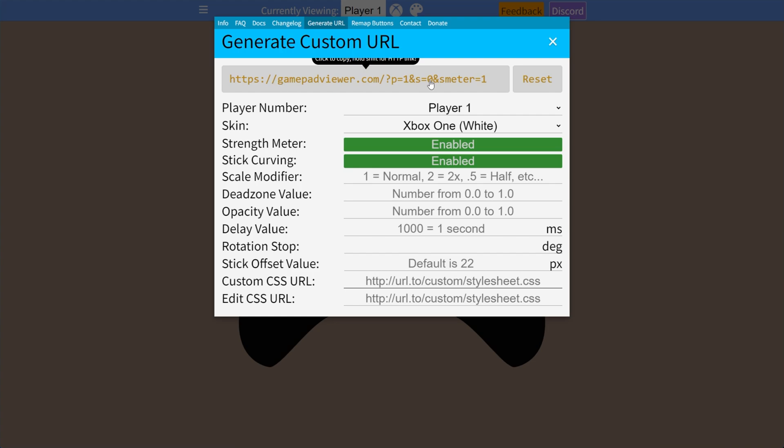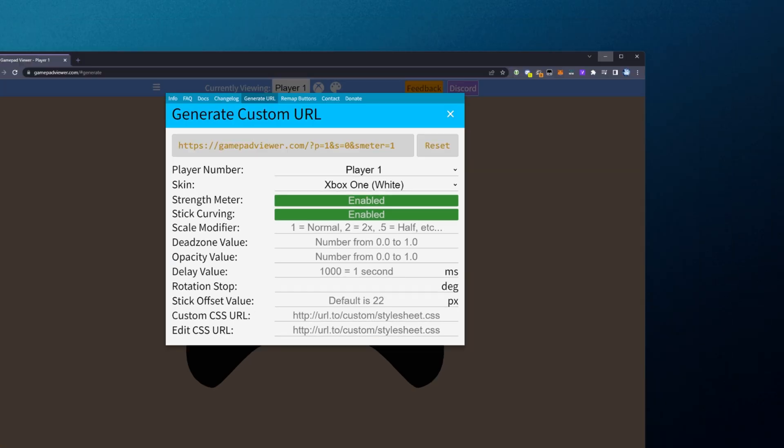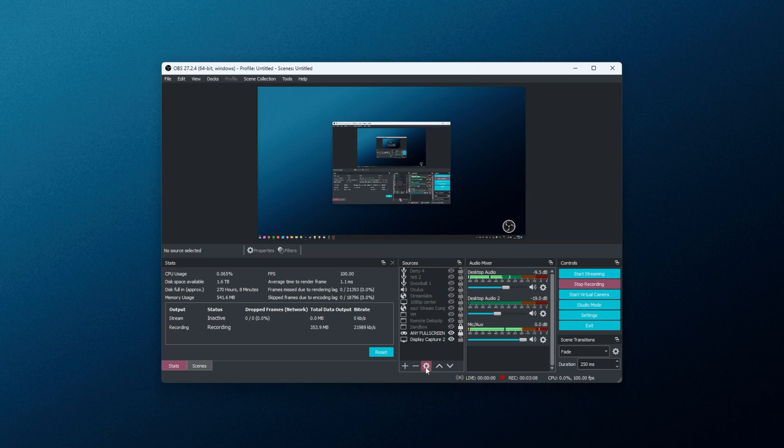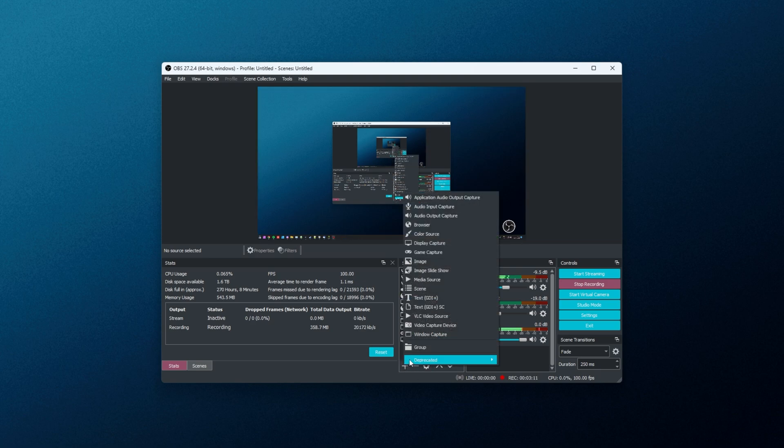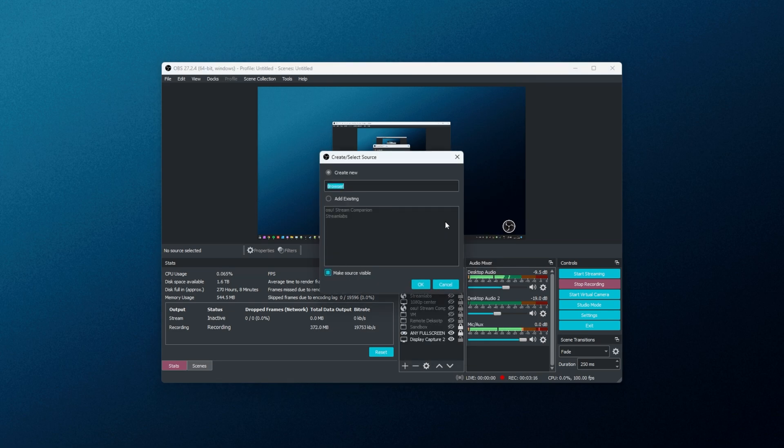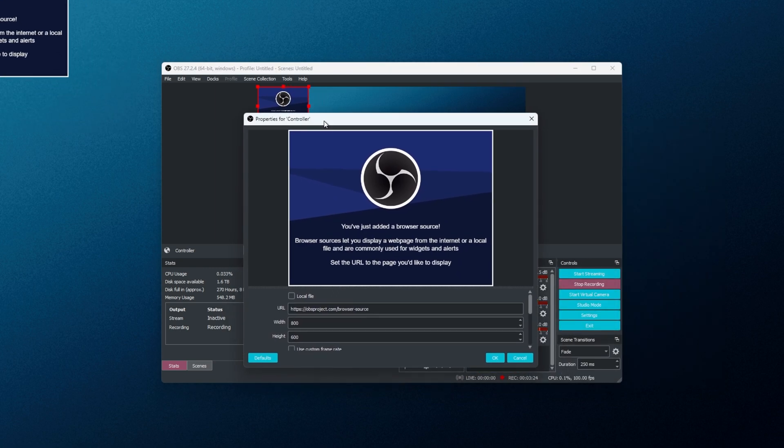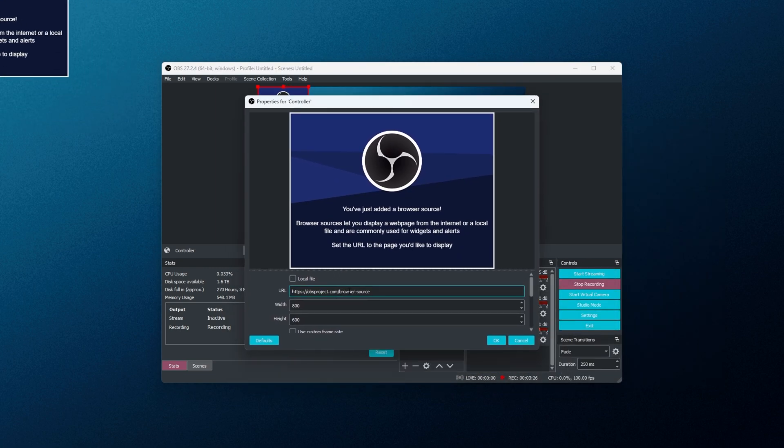Simply click the link at the very top here to copy it, and we'll head into OBS Studio to add it. Inside of OBS, I'll click the Add button next to my sources on whatever scene you'd like this to show. Then simply choose Browser, and we'll give it a name, say Controller. Then hopefully it's not covering too much of my screen.